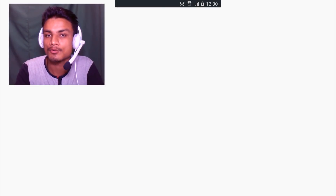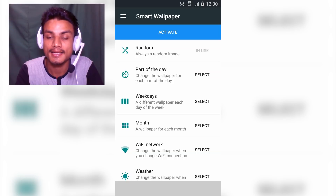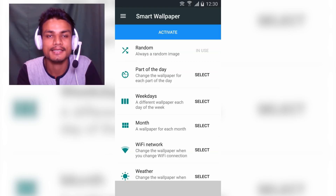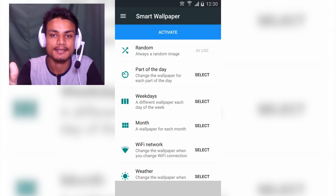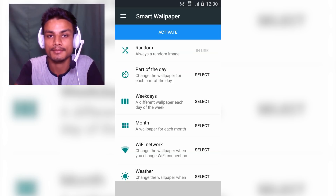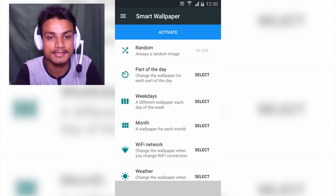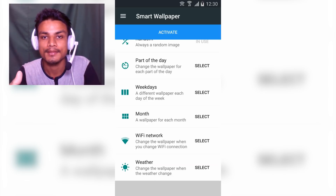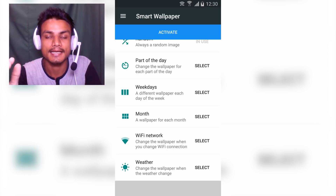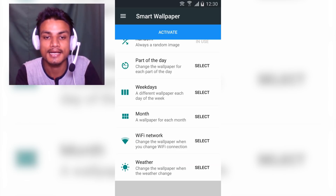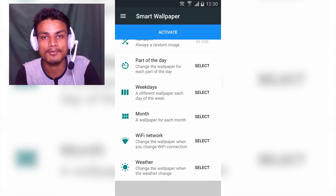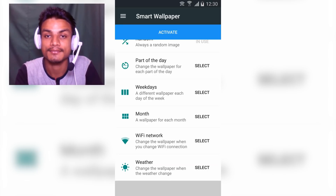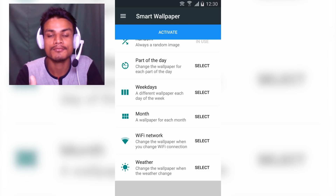Just click on that and open it. Here we have an option called Random — you just select the random wallpapers and after that set the time interval. It will automatically change the wallpapers you have selected. That's the first feature. The second is Part of the Day — you select a time in and out, then select the images. It will change the images in those time windows. There's also weekdays for weekly wallpaper change.